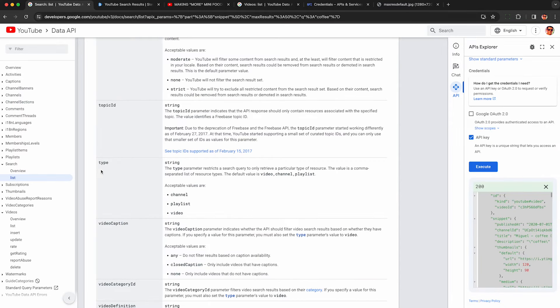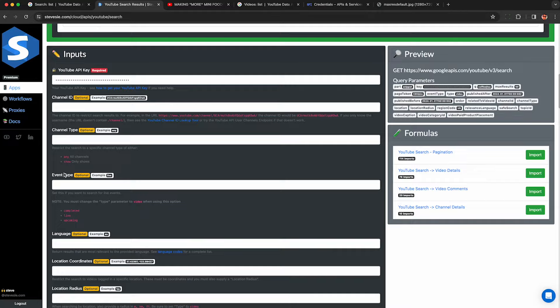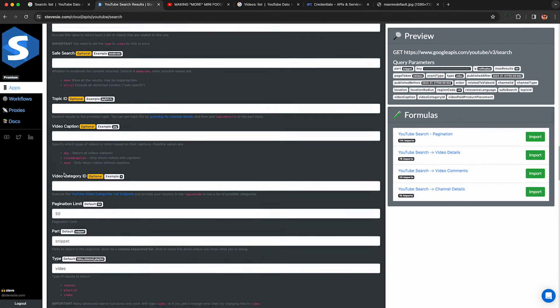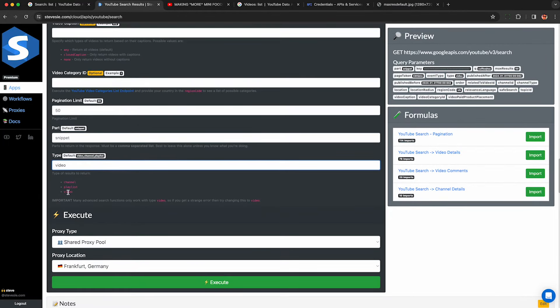Another thing to know is that the results will be a mix of channels, playlists, and videos. If you only want videos back, be sure to set the type parameter to just video. Or you can change it to channel or playlist if you're interested in those. Here I already have it set. So I've only been searching for videos on the CFC data platform.